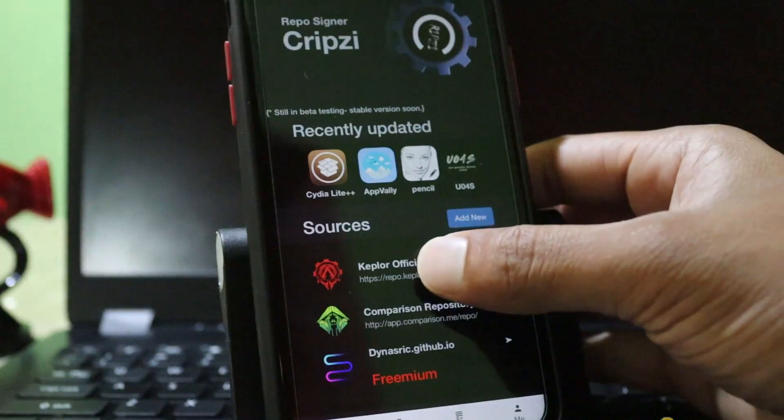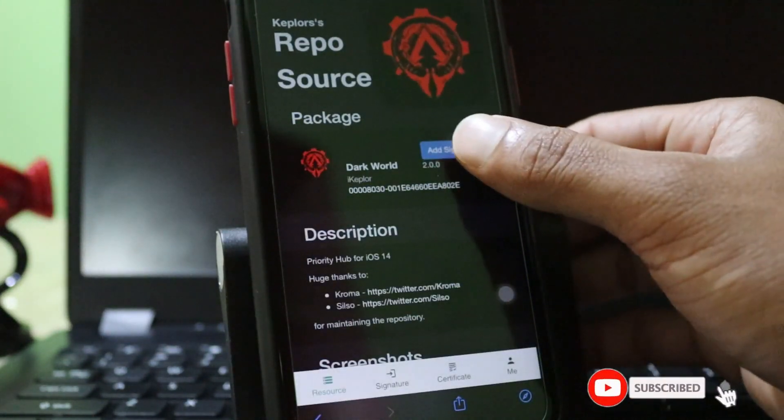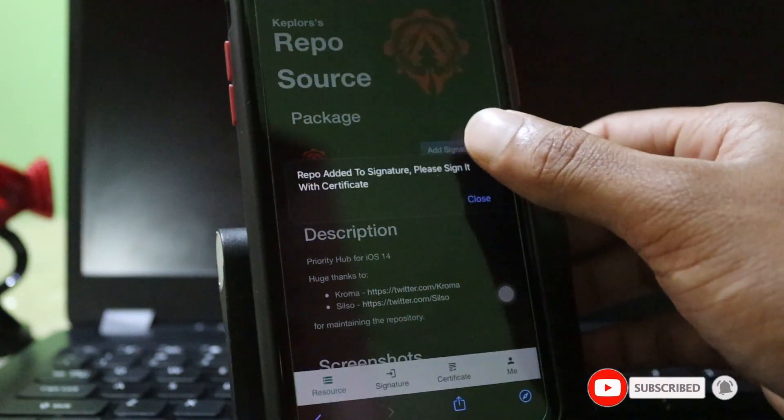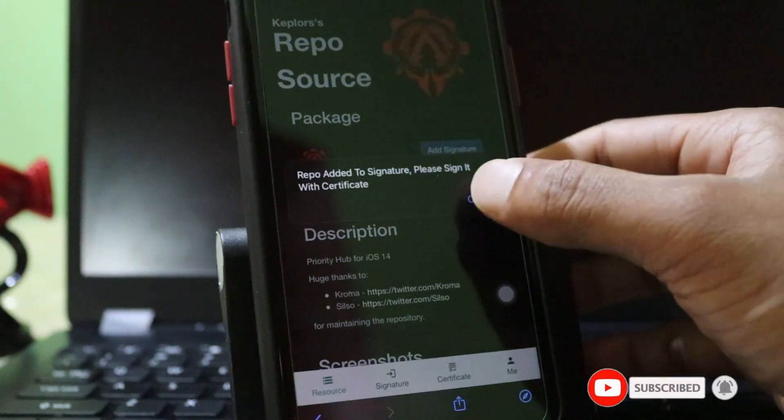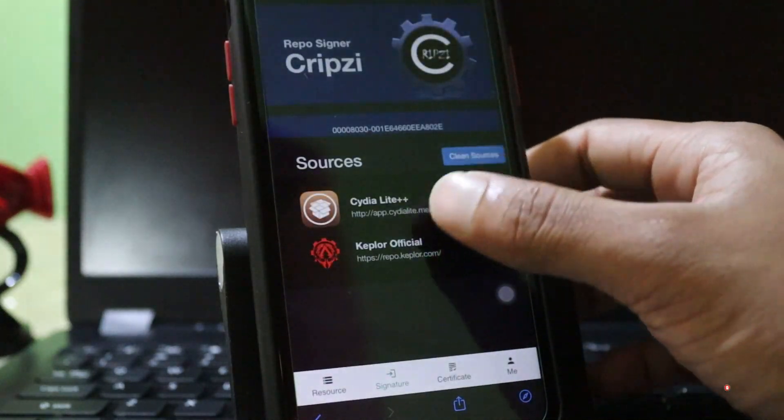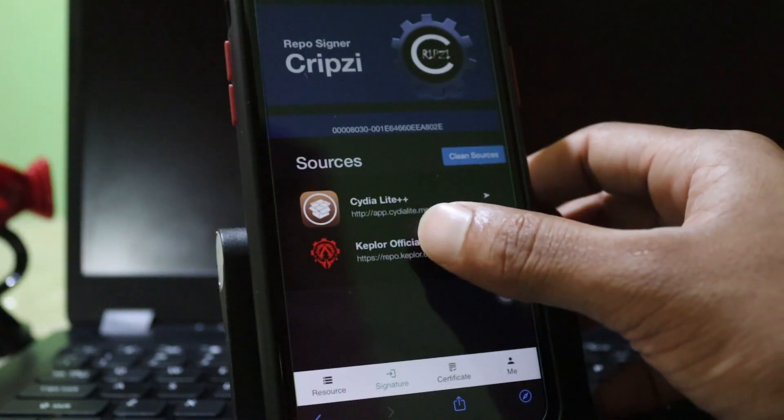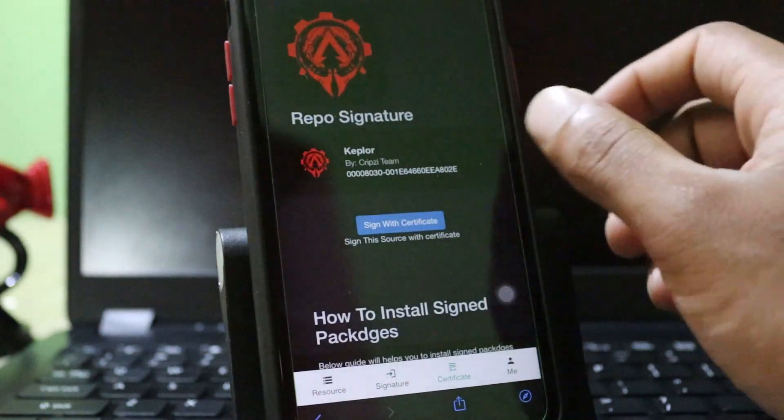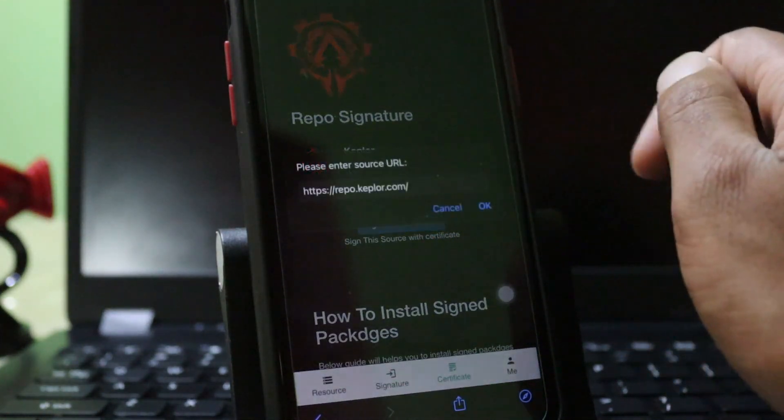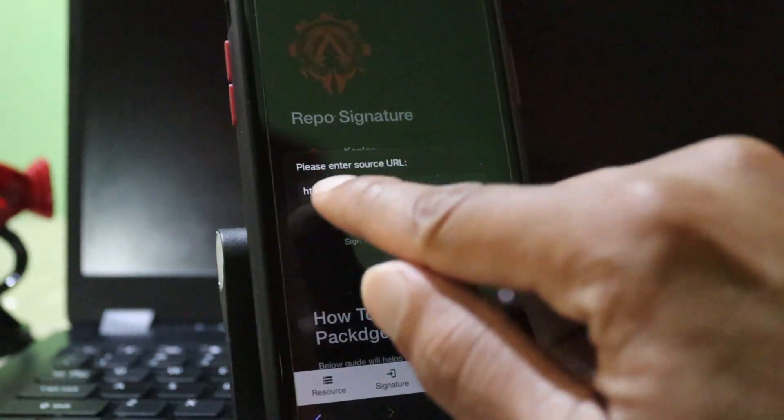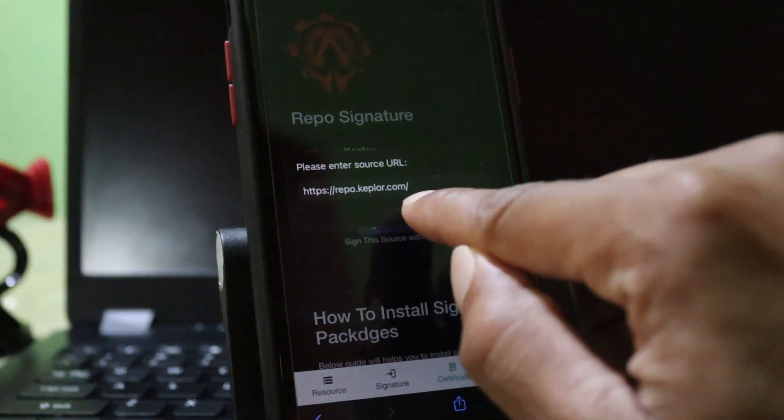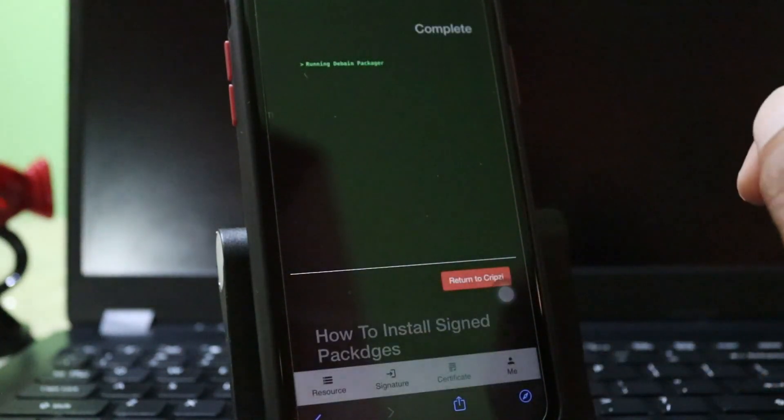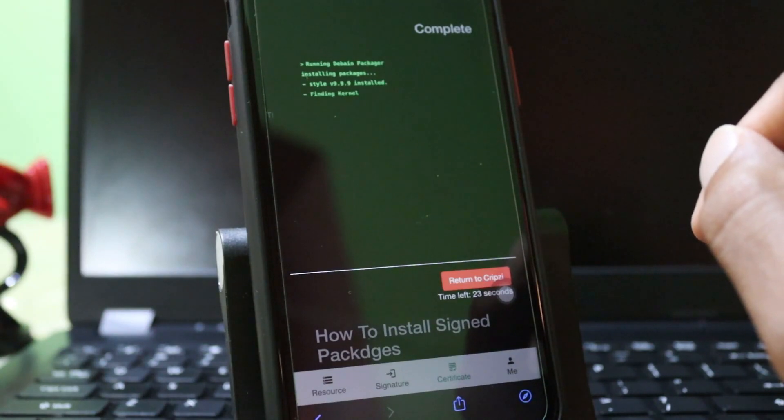Now I again press the Kepler repo source, Add to Signature. Then close. You can see the Kepler signature repo is there. Now I will try to extract that. Press OK. It will take some time to extract.